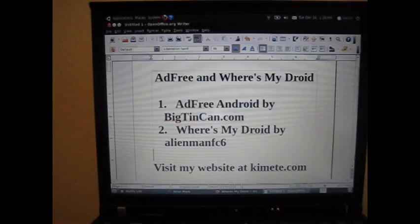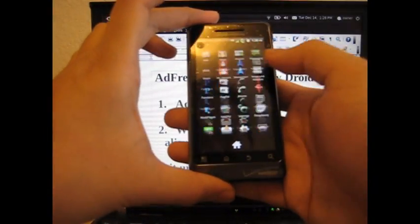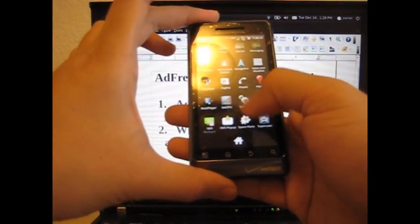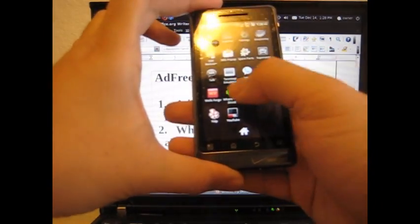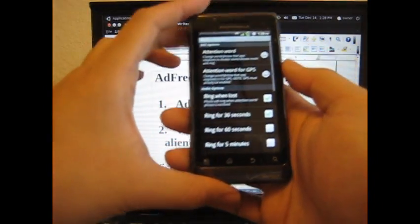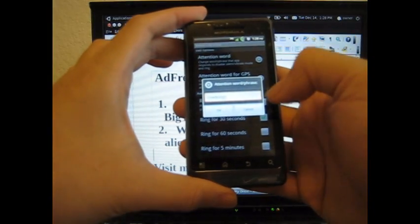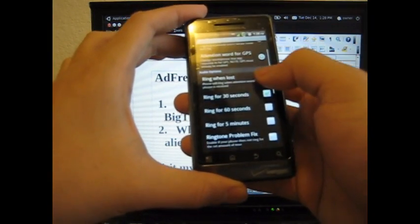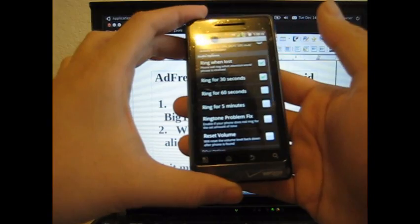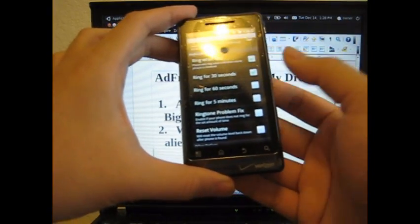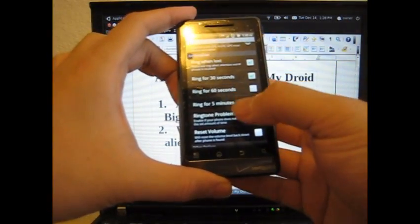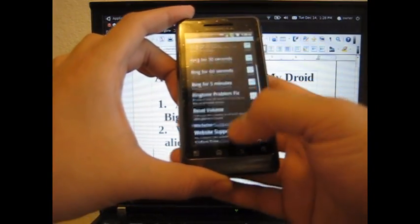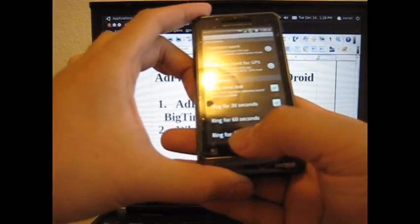Let me show you that. You go down to the application — Where's My Droid, there it is. You can put in an attention word and text your phone, and you have all these options here. It tells you how long you want your phone to ring when lost, and it will override the silence. So if you do text it, it will go off.